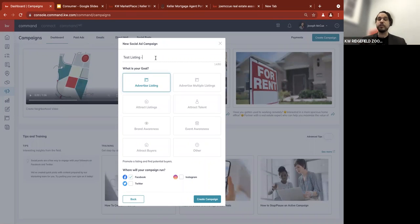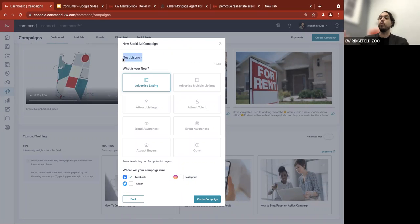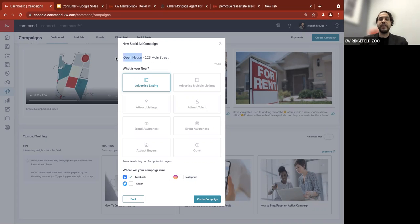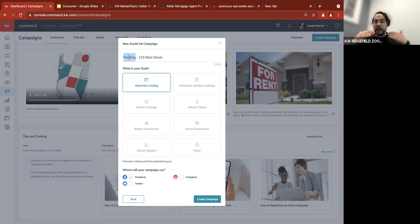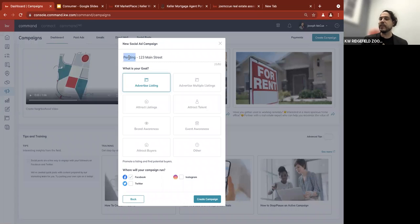I'm going to call this 'test listing,' but what I usually do for organization is name the campaign based on what I'm doing and what the objective is. If it's an open house, I'll put 'Open House 123 Main Street.' If a listing went pending, I'll call it 'Pending 123 Main Street.' I do this so I can be organized and see what type of ad it is — the objective plus the listing address.